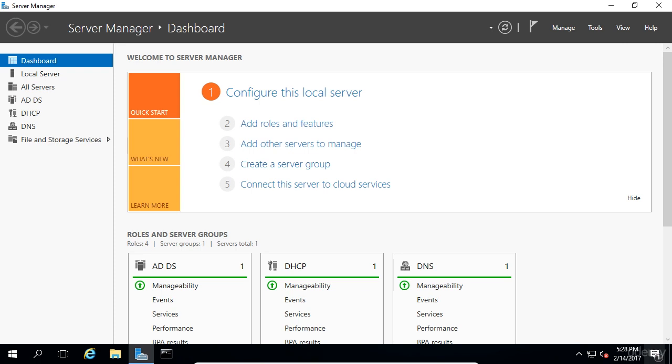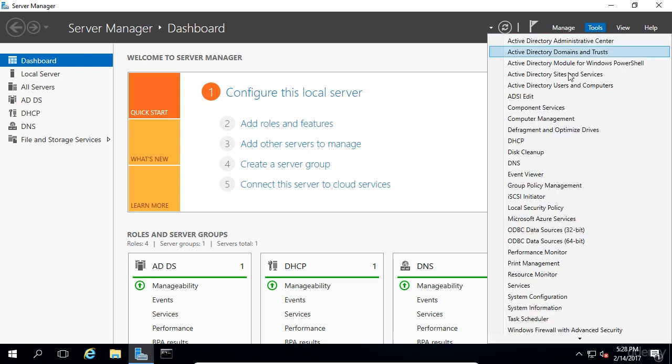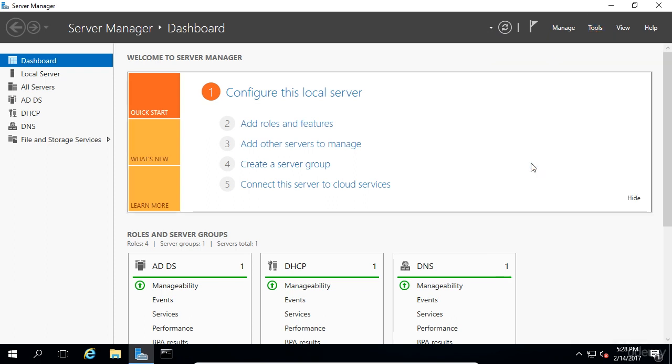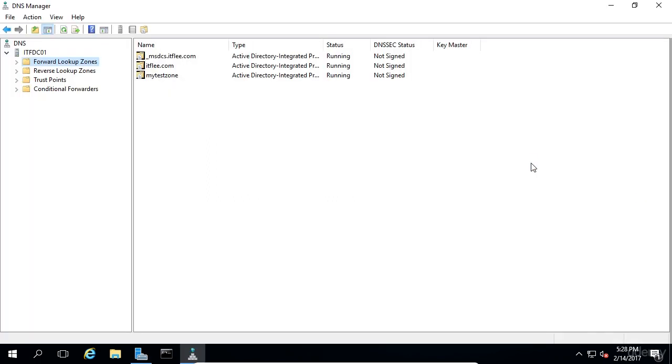You may start the DNS manager from server manager by selecting tools, DNS. The DNS manager will appear. This manager allows you to manage this DNS server as well as remote DNS servers.